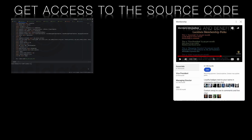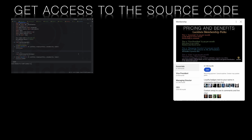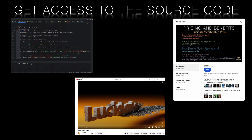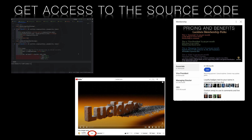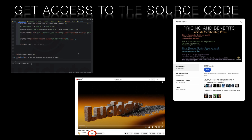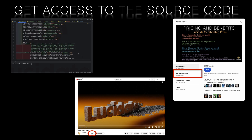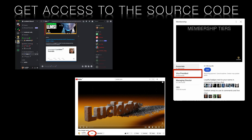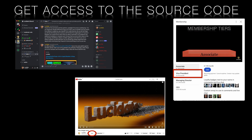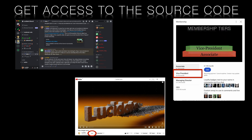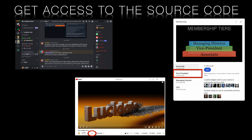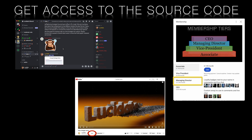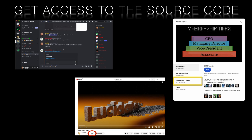Lucidate's members at particular levels have access to the source code of this application as well as a code walkthrough video. You can join Lucidate's membership program by using the desktop browser-based version of YouTube and hitting the join button below the video. Lucidate has several tiers of membership, each with its own perks and privileges. At the VP level you can get early access to videos before general release, access to Lucidate's Discord server, and from that server you can request to be added to the GitHub repo housing this source code. Members at the MD level can enjoy a video that does a code walkthrough of this demo application.